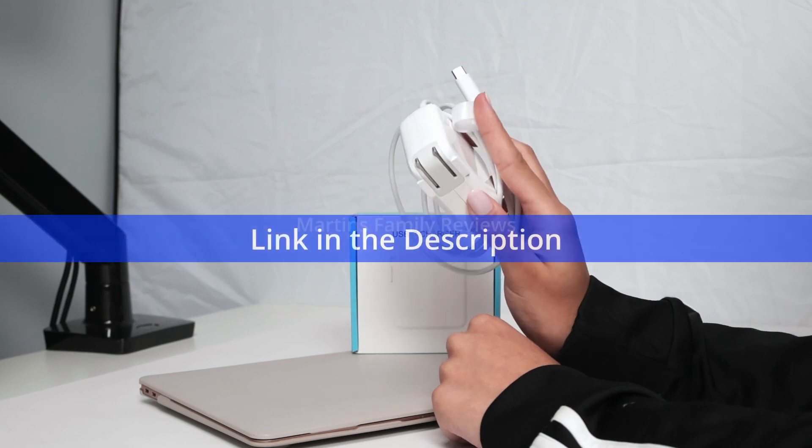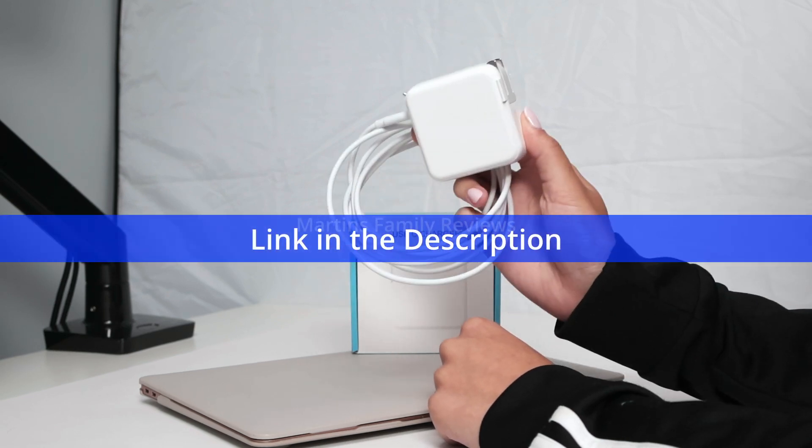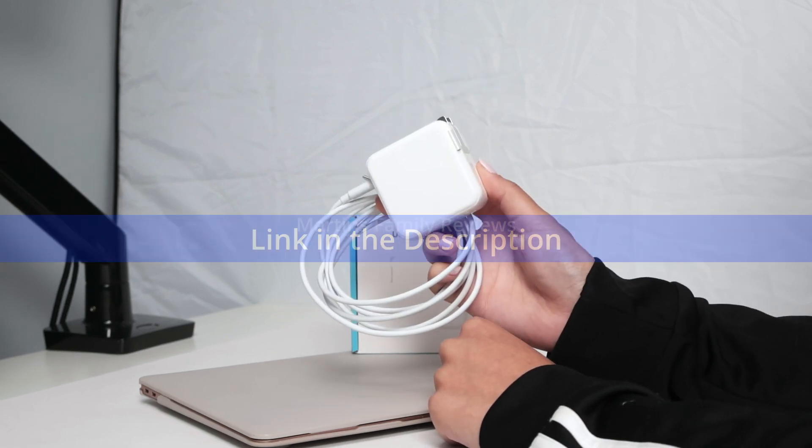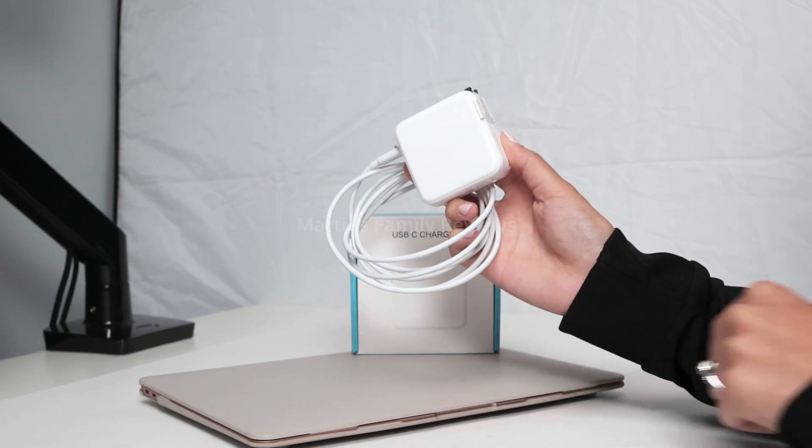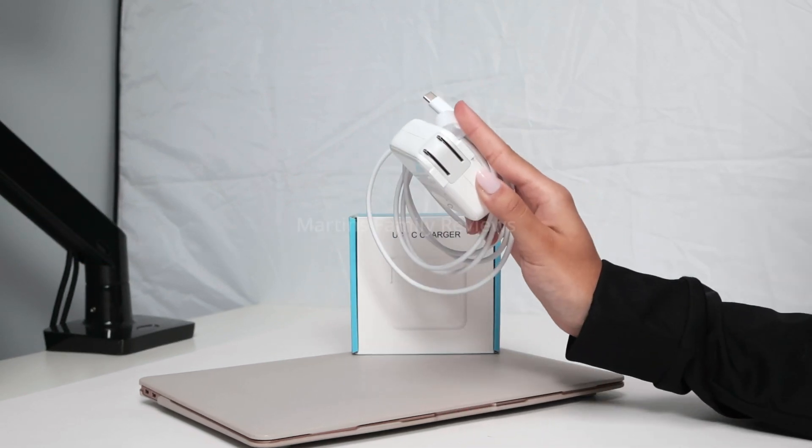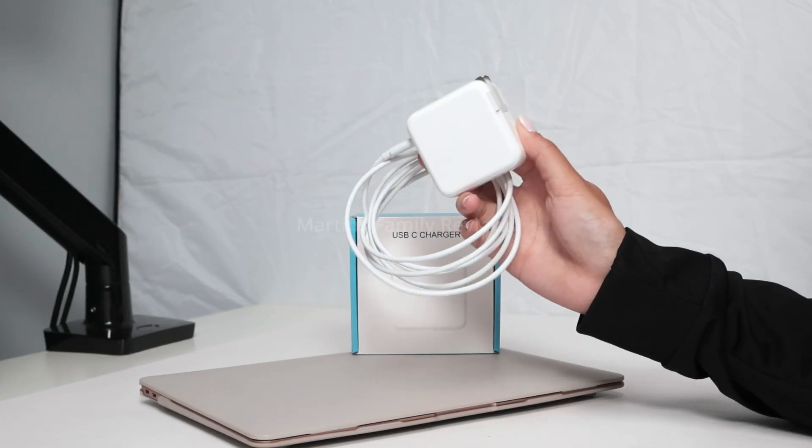It's perfect for everywhere I go and I make sure I have it with me. You can check this out and get yours today on Amazon.